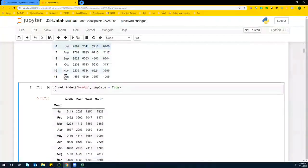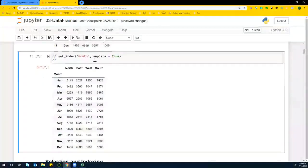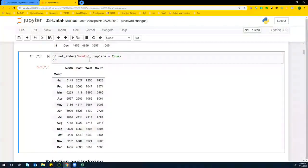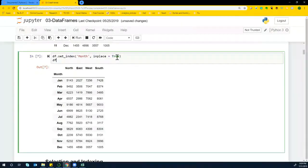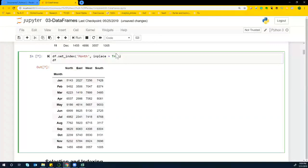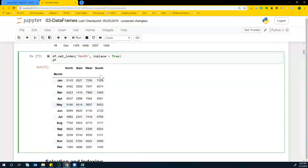Now, if you want to set that index to month, what you can do is you can say dataframe.set_index month and say inplace equals true.